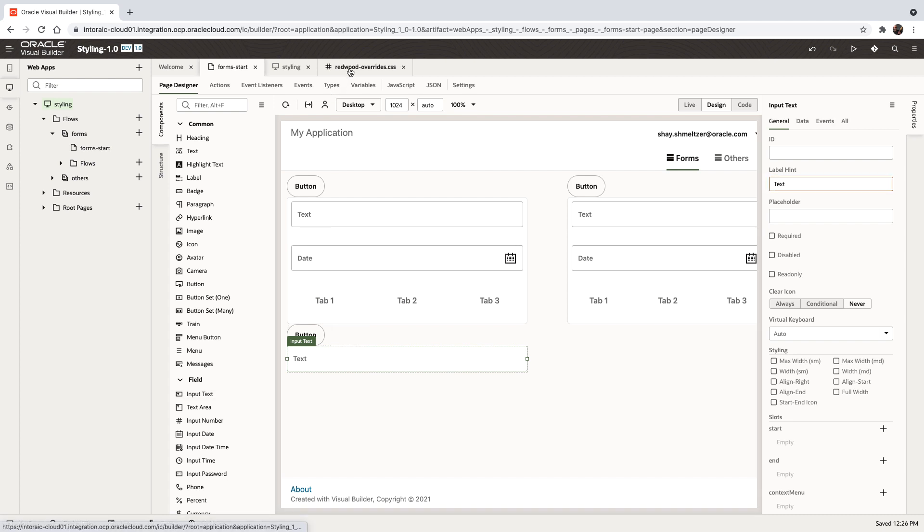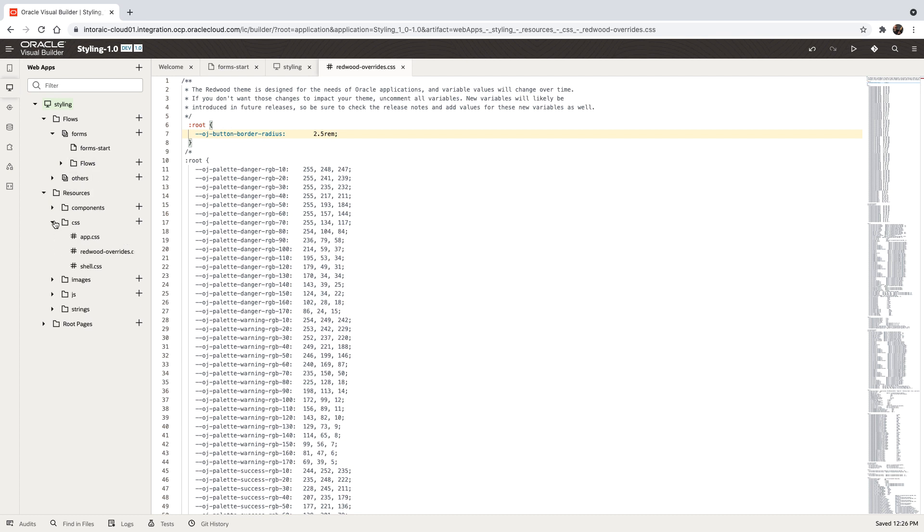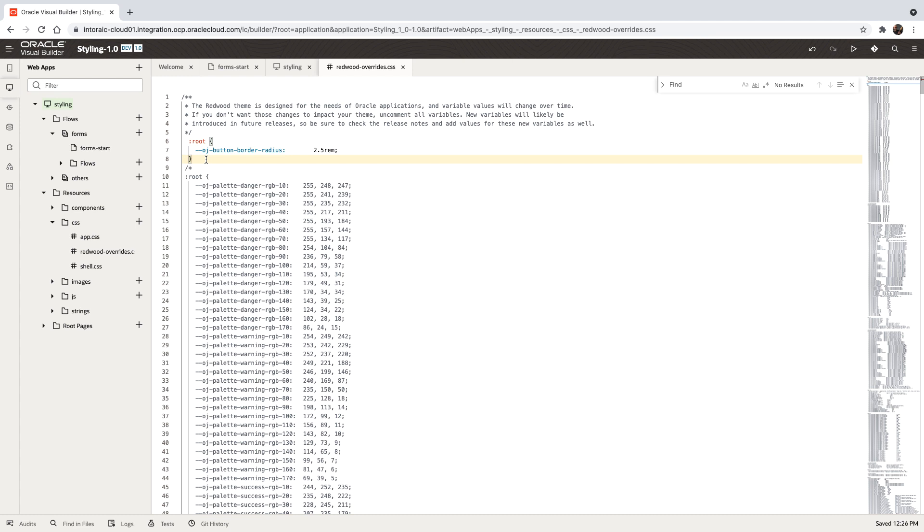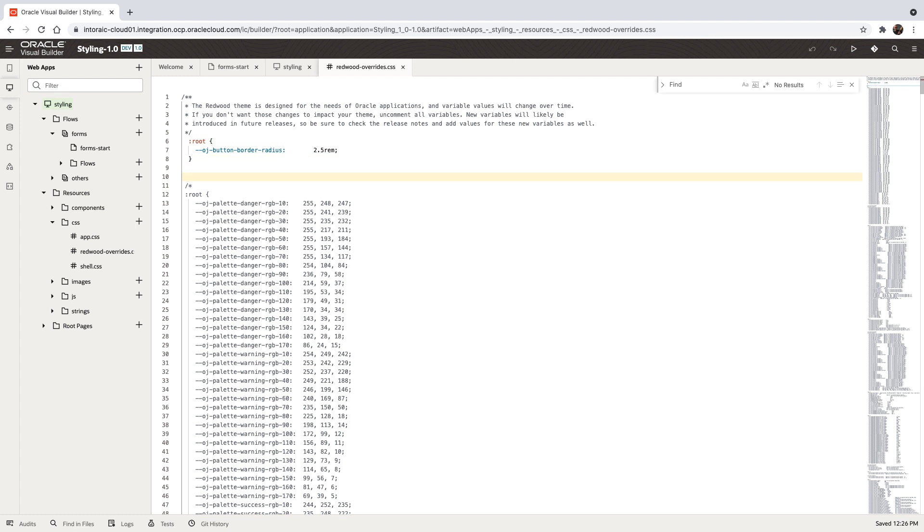The proper way to do this is to define a style. You can do it in this file, or potentially there's also the app CSS where you can extract those to a separate file. In this case, what we're going to do is create our own style. We can call it, for example, the yellow style.